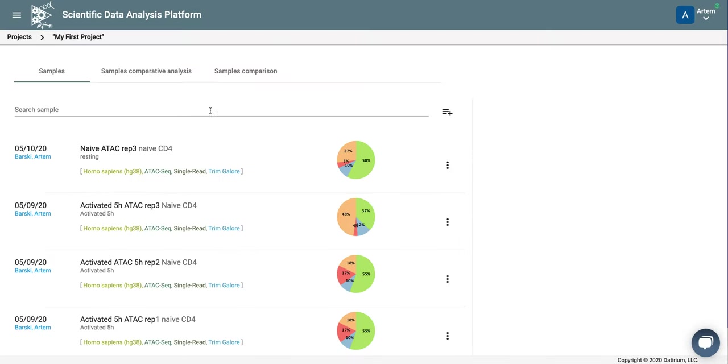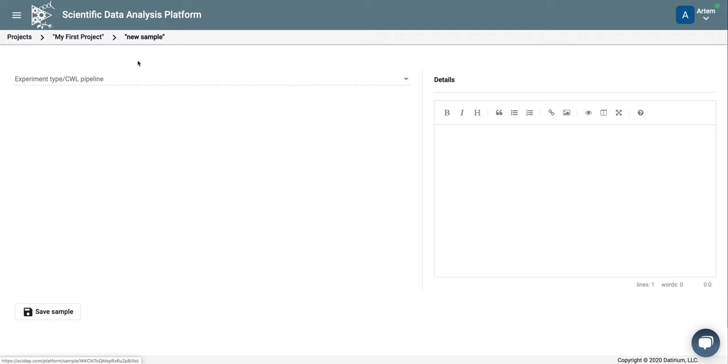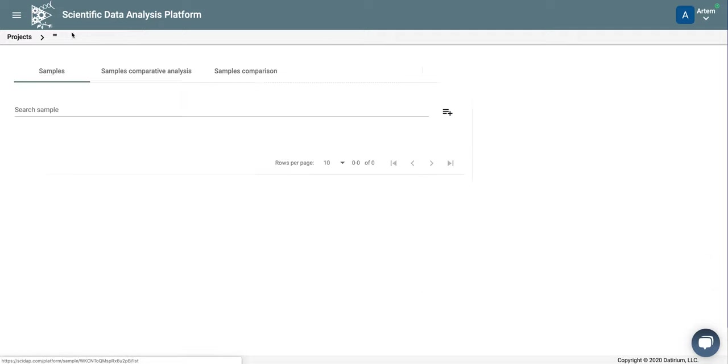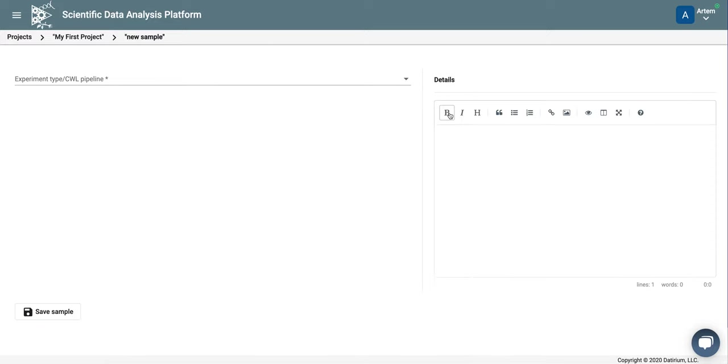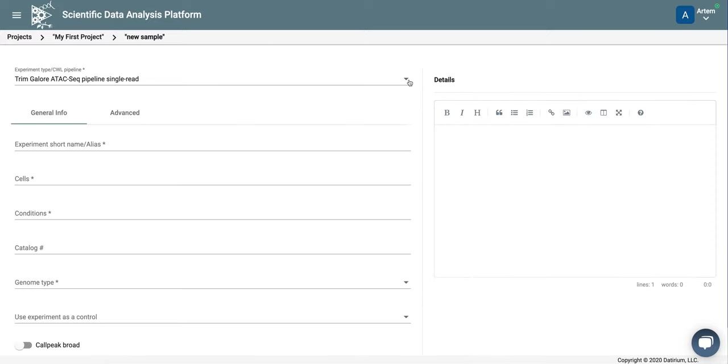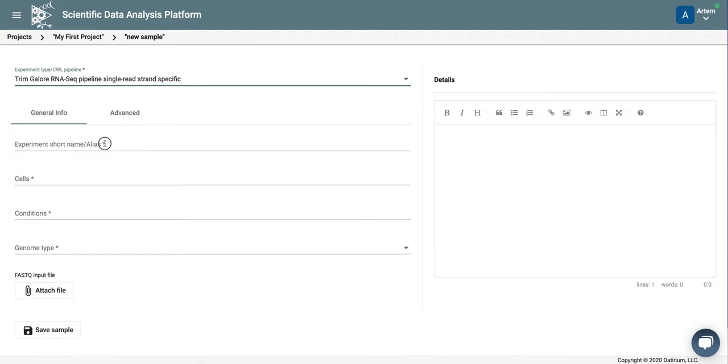Here, we click at plus button, add new experiment. For experiment type, we want to select RNA-seq pipeline, single read, strand specific.